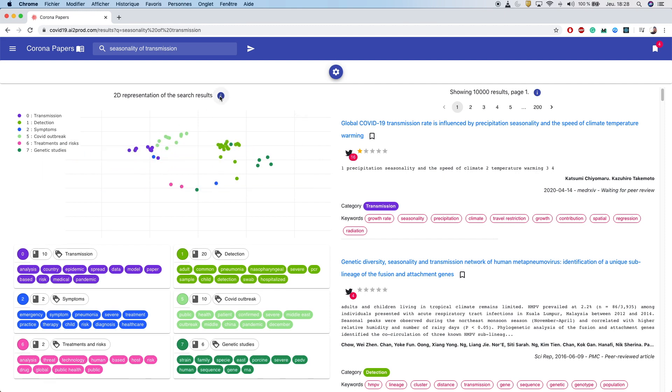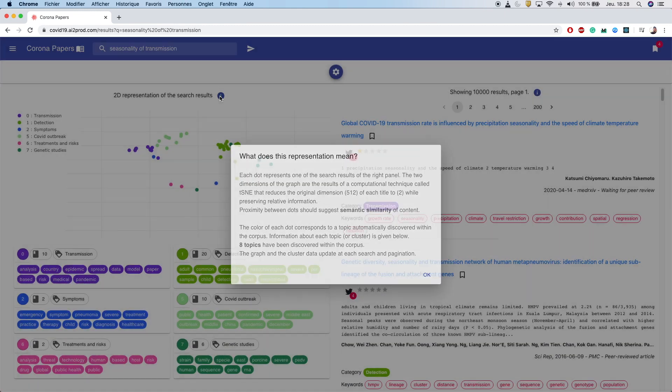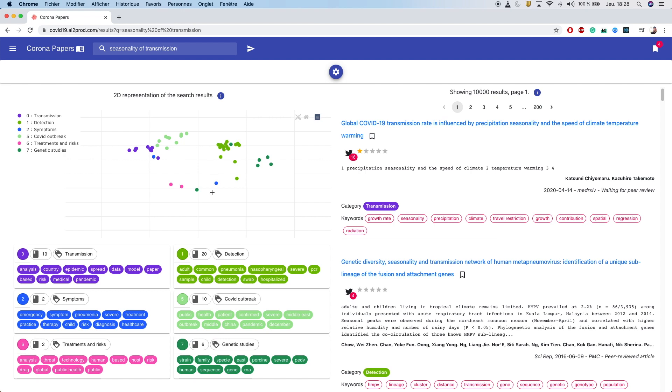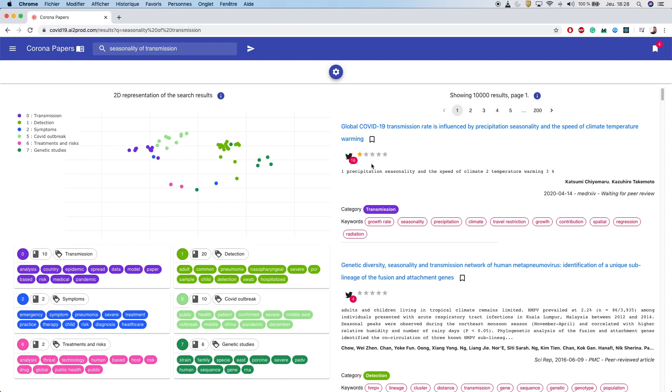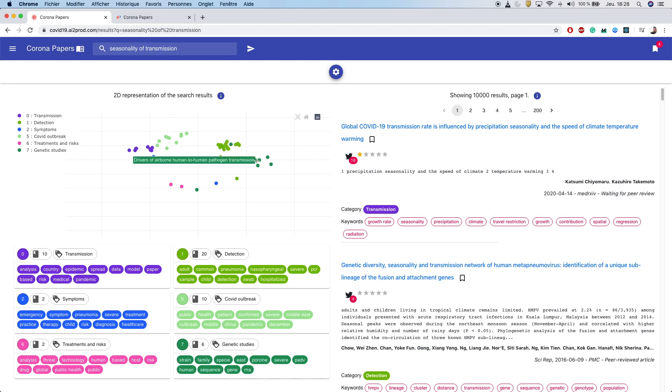The dots represent the articles, the color represents the topics, and the proximity suggests semantic content similarity. You can navigate through this graph to interactively find what you need.